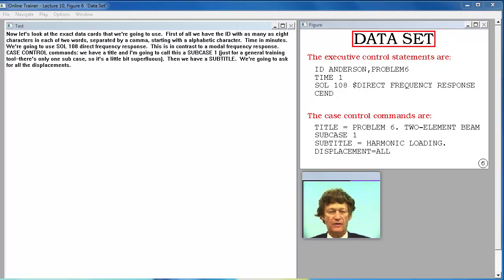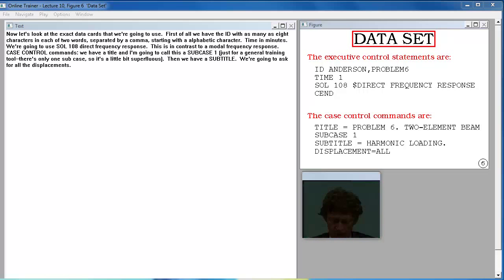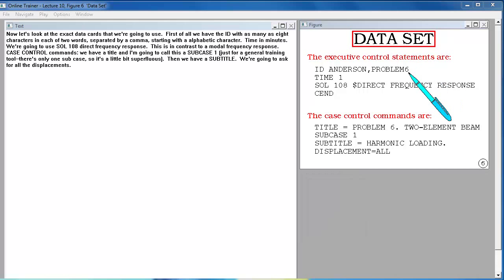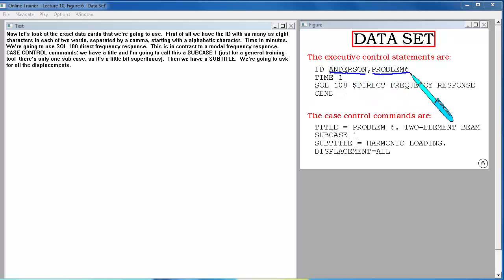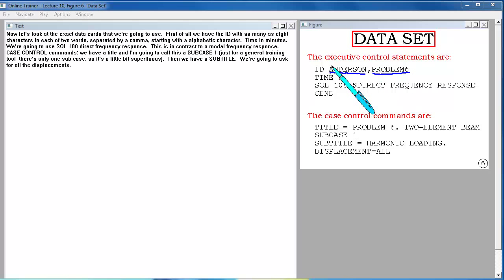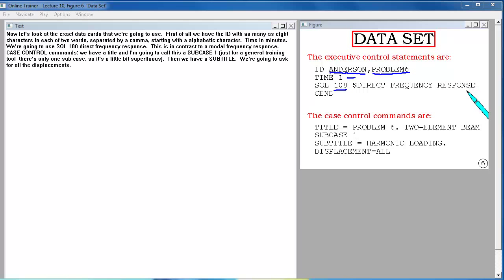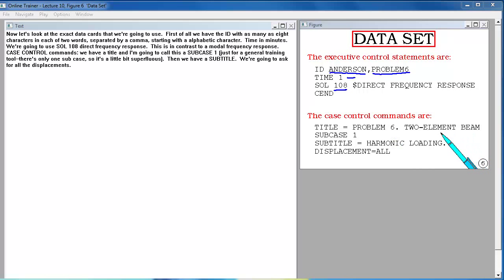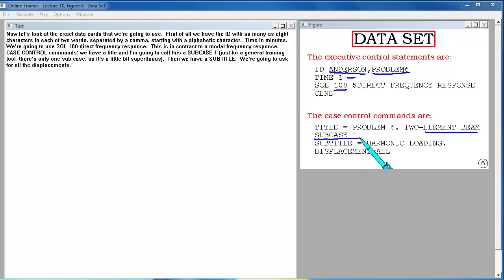Now let's look at the exact data cards that we're going to use. First of all we have the ID with as many as eight characters in each of two words separated by a comma, starting with an alphabetical character. Time in minutes, we're going to use SOL 108, direct frequency response. This is in contrast to a modal frequency response. Case control commands, we have a title, and I'm going to call this a subcase 1 just for a general training tool. Then we have a subtitle.